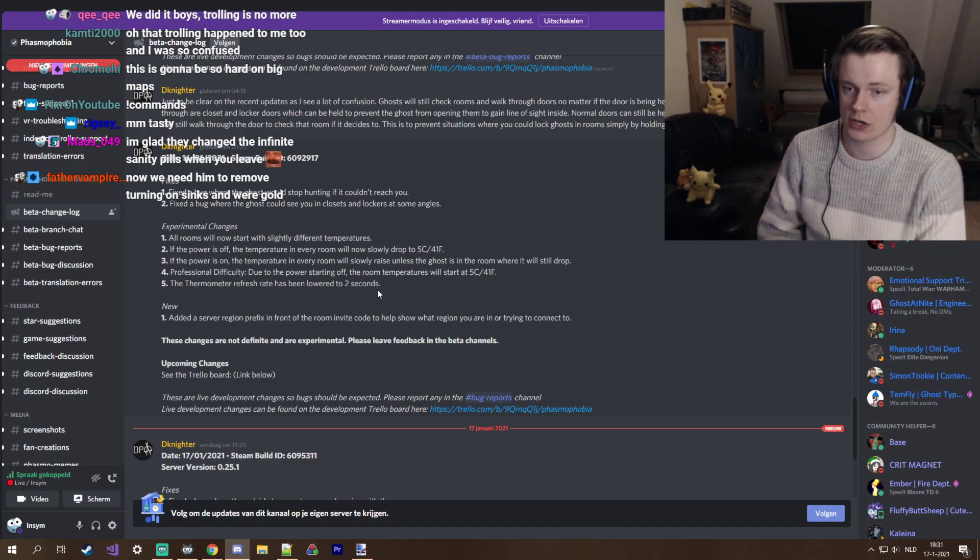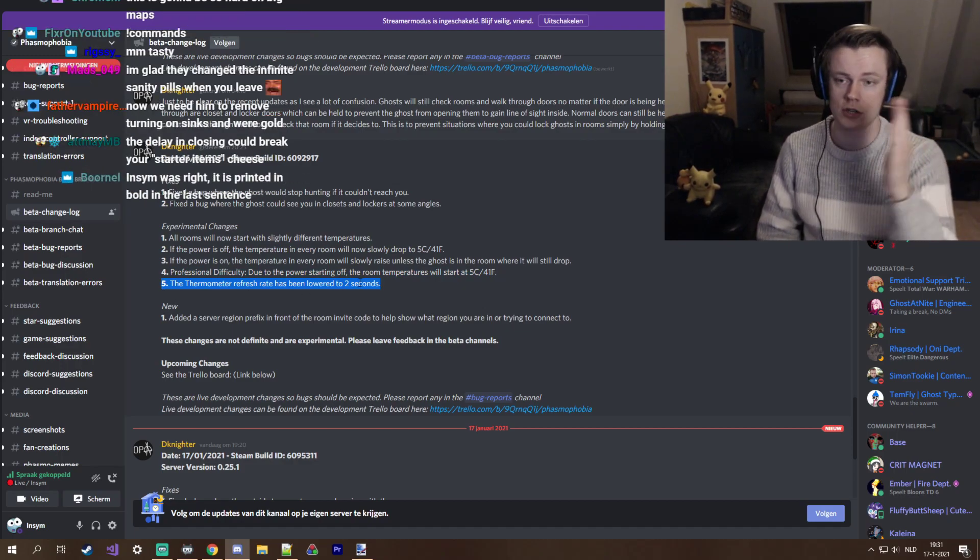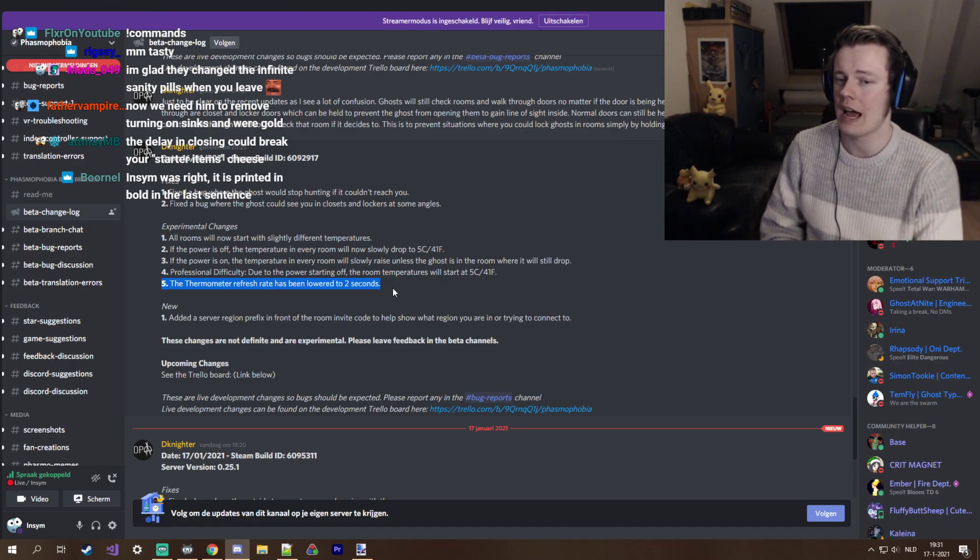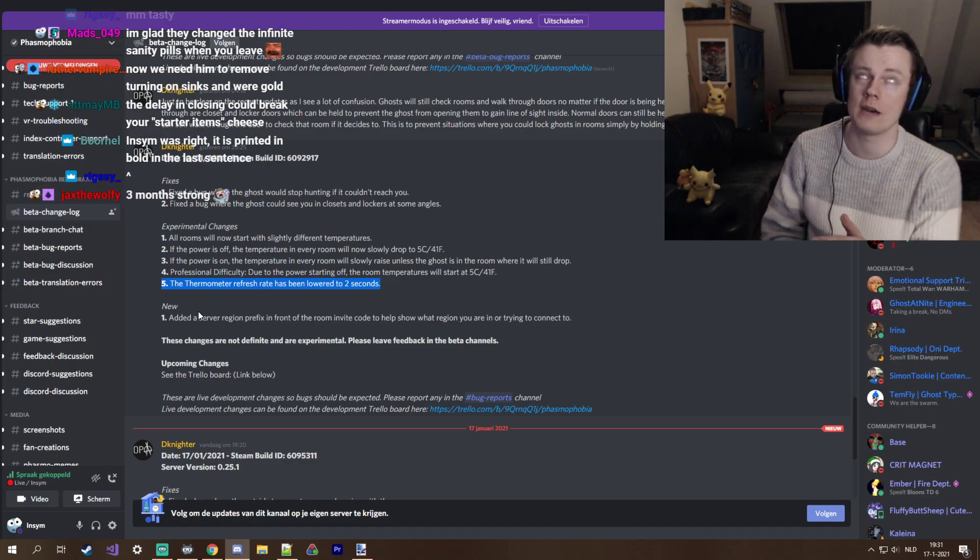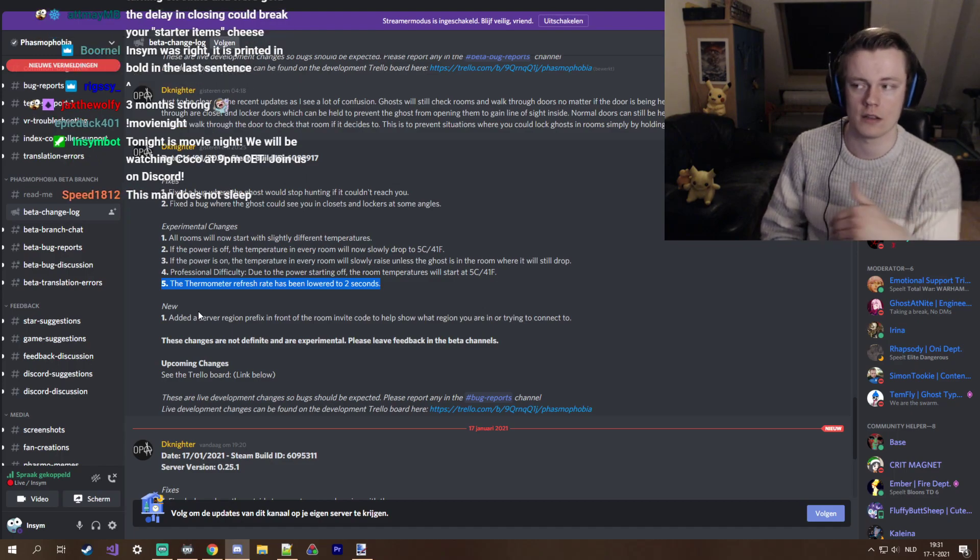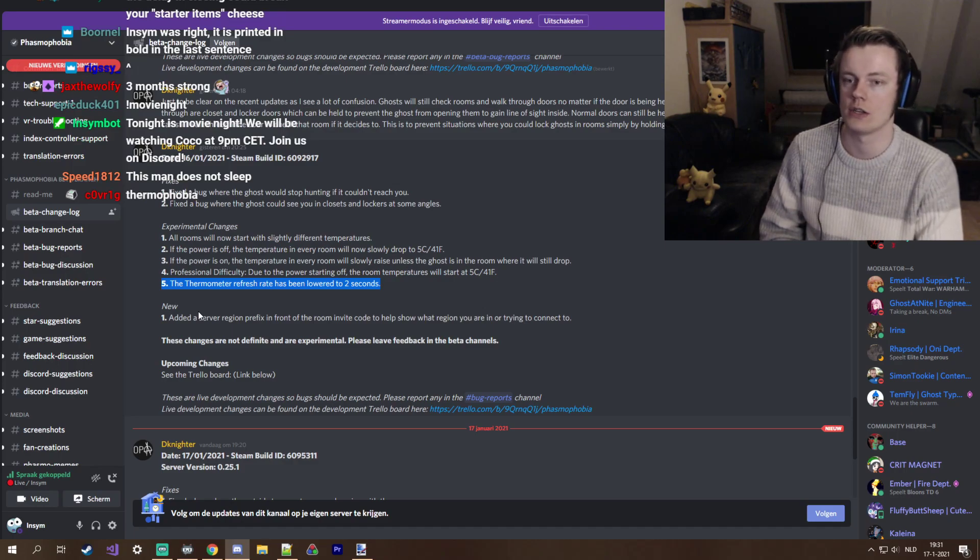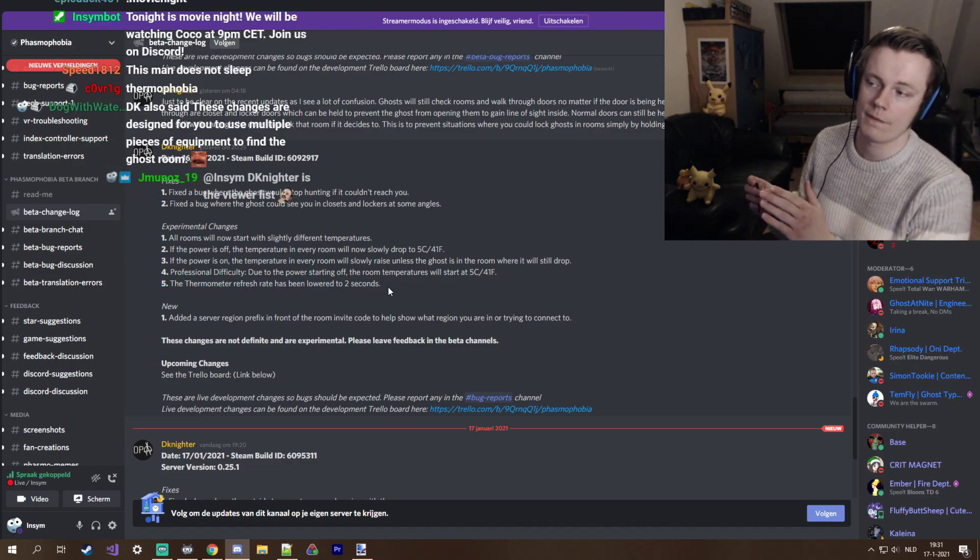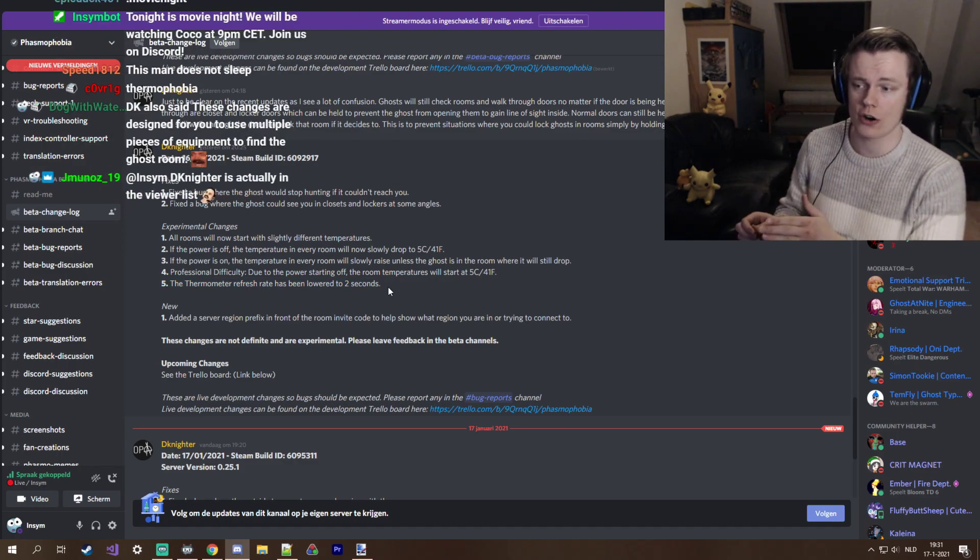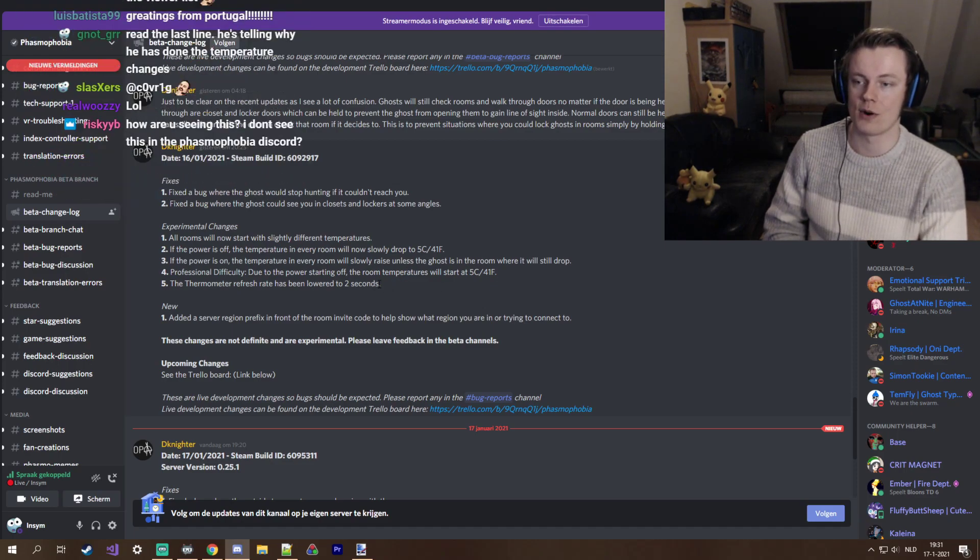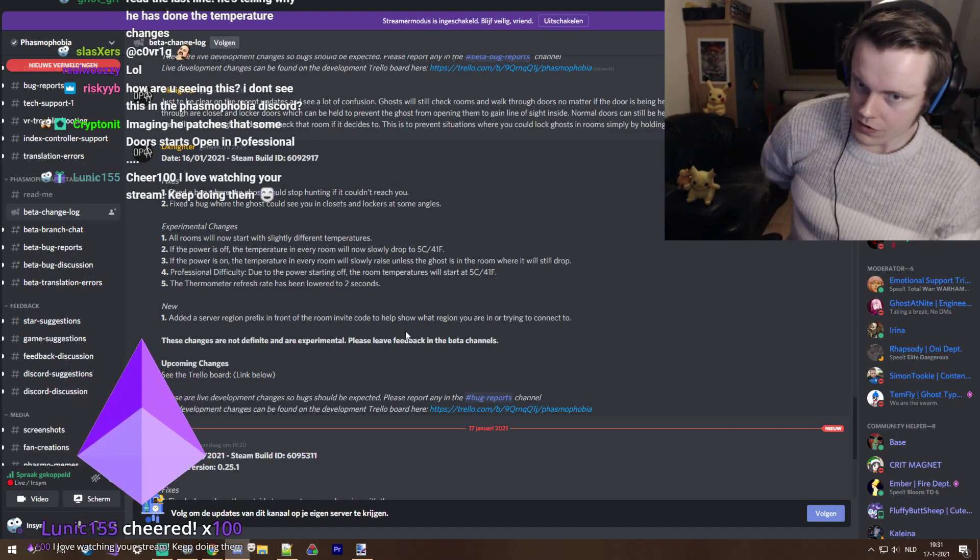And from that point if the breaker was on, non-ghost rooms will climb their temperatures and ghost rooms will reduce their temperatures further. Now today we tested this and it was basically a buff because the thermometer refresh rate has been lowered from three seconds to two seconds, so it is much more reliable now, which I think this is the way to go. I don't think the way to go is to make the thermometer on its own an unreliable item because that's really annoying.